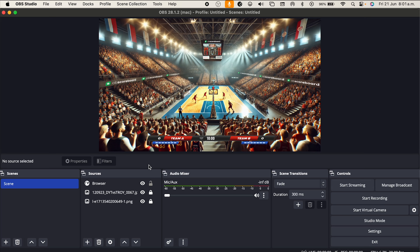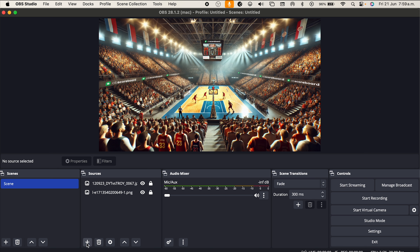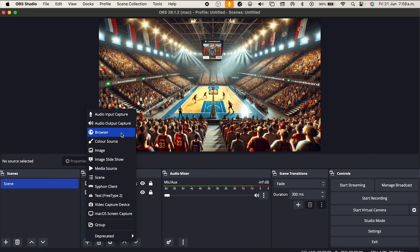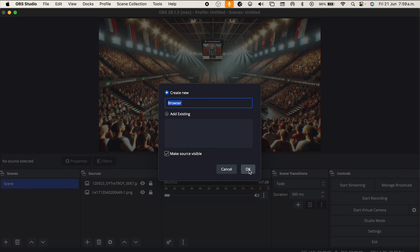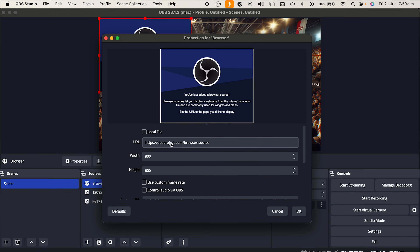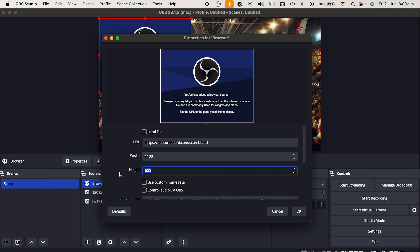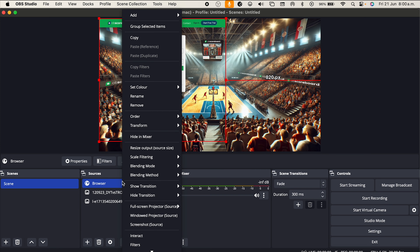It is Connor here from OB Scoreboard and today I'm going to be showing you how to configure a basketball scoreboard in OBS. First, you're gonna click plus in the sources tab and click browser, click OK. Go to OBscoreboard.com/scoreboard, type 1100 here and 1000 here, and click OK.